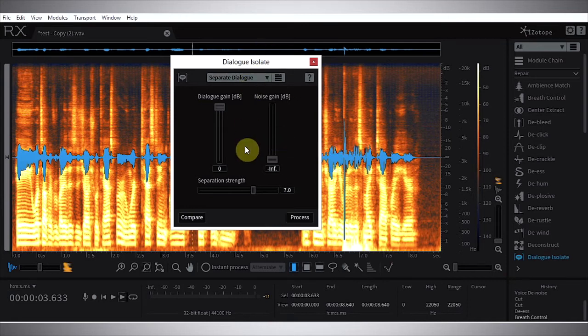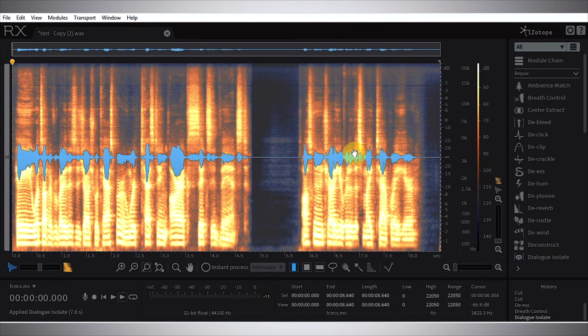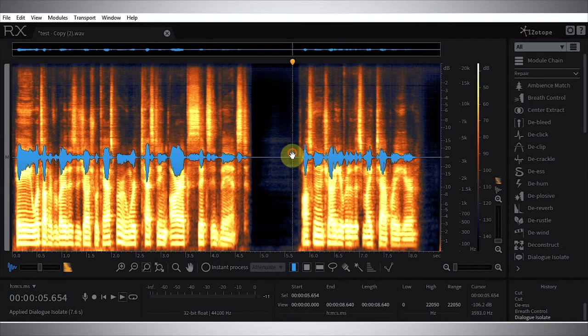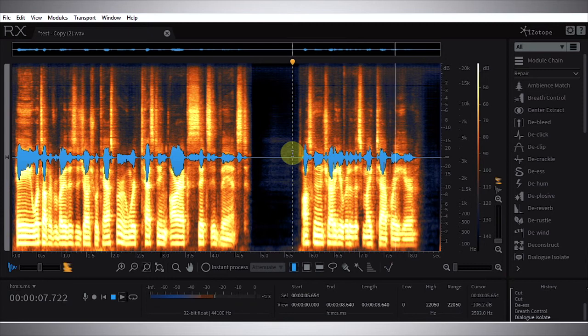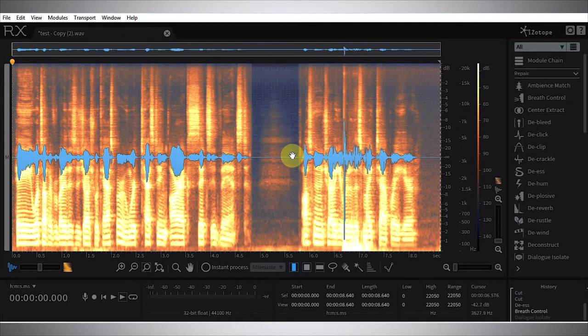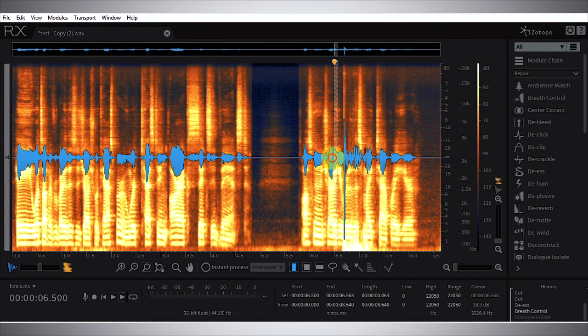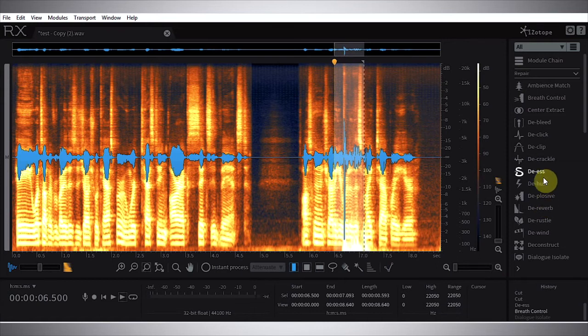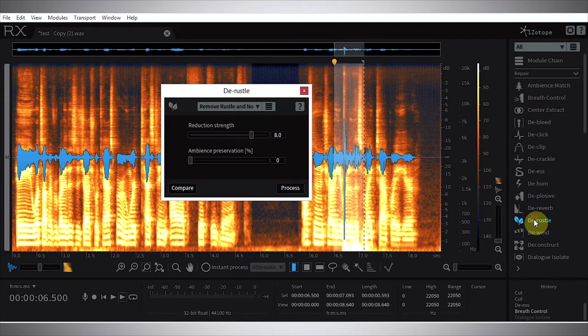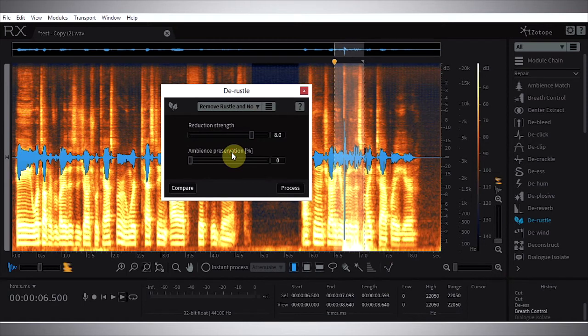However, I found that if you just run separate dialogue here - let's try it out. It actually did a pretty good job, but there is a real big dip right there. So I'm going to go ahead and undo that and actually come in and highlight this little bit and use the de-rustle module. And then from the preset menu I'm going to choose remove rustle and noise, and then go ahead and process that.